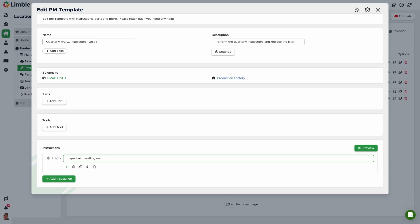For example, a technician may need to lubricate the fan bearings in some instances, but not all. For this example, I'm going to add a sub-instruction to check and clean the condensate drain pans. To do that, I'll click the plus button underneath my instruction and repeat the same process.